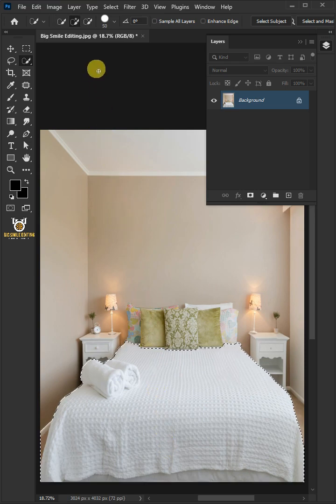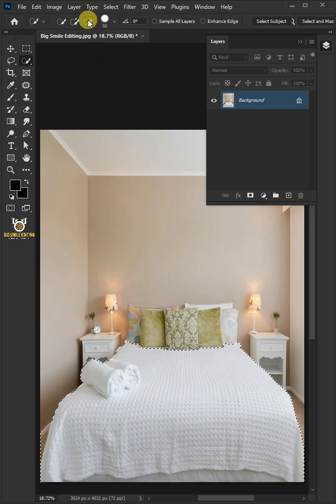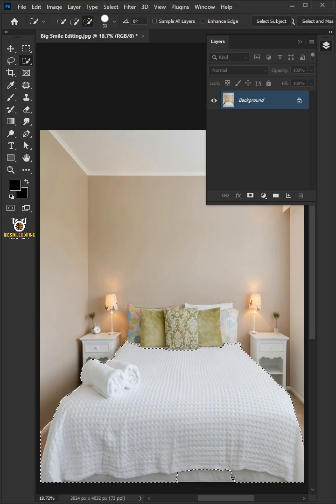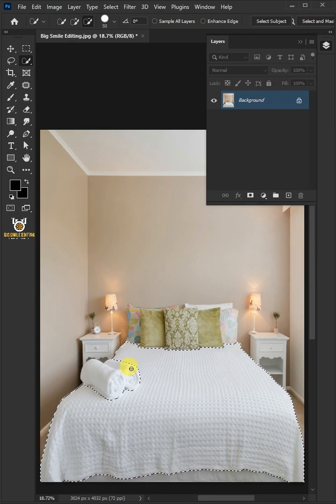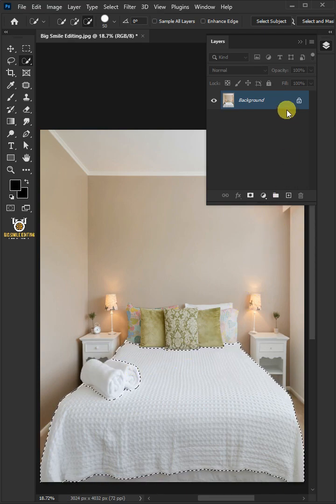Select the subtract from selection at the top. Click and drag to remove the excess selections. Now press Ctrl J to cut the bedsheet from its background.